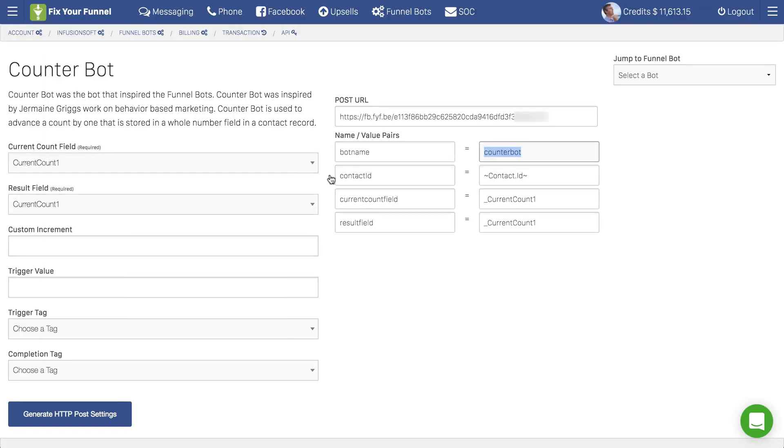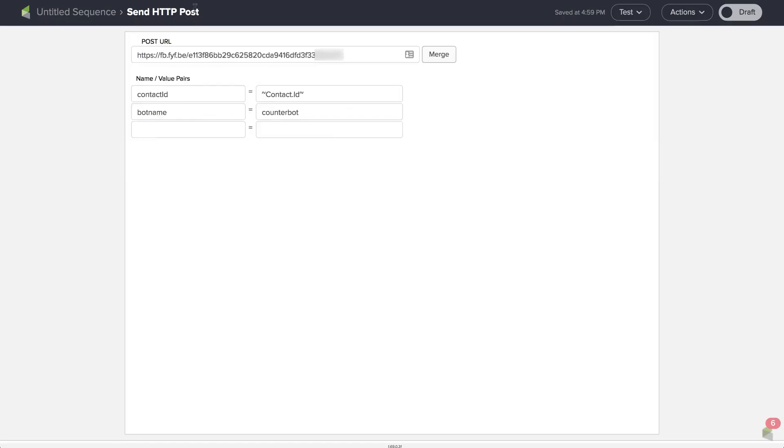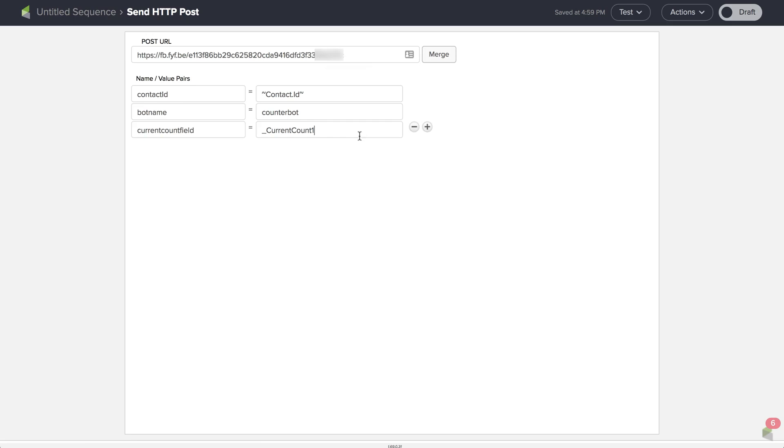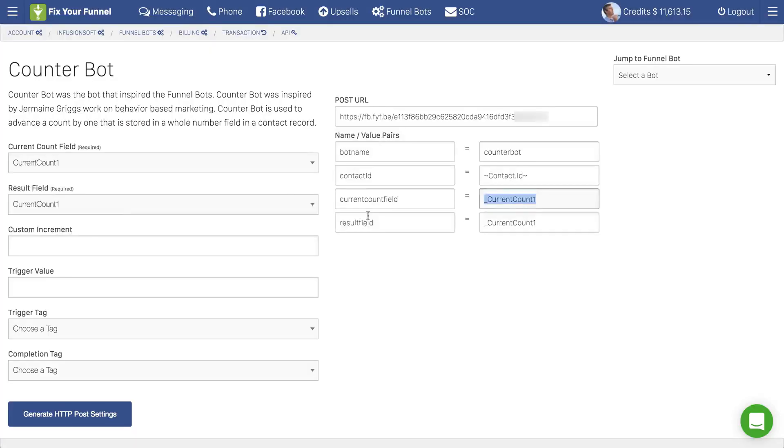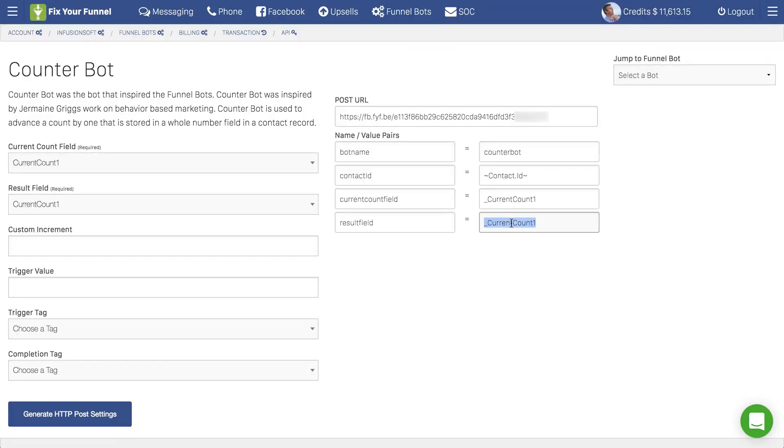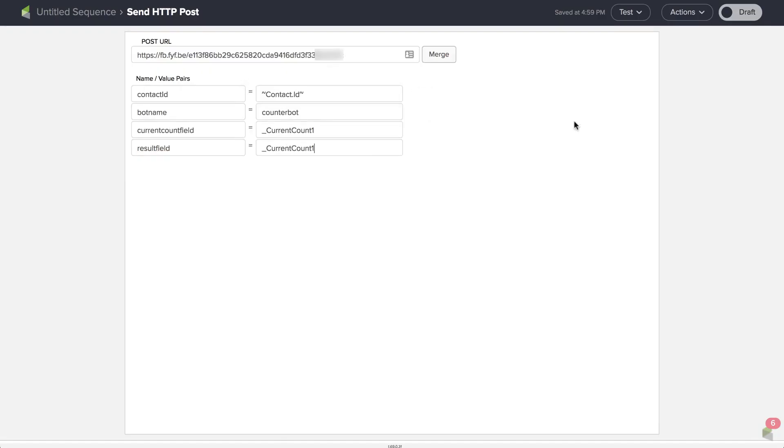And that's really all it is. We're just copying and pasting. So it's ready to go and then run a test. That's how simple setting up a bot is.